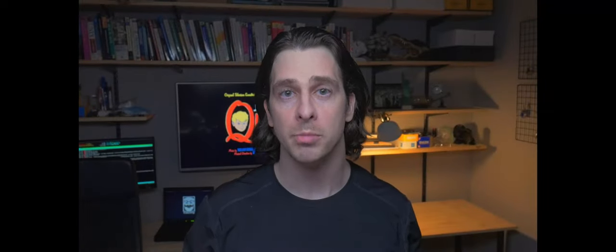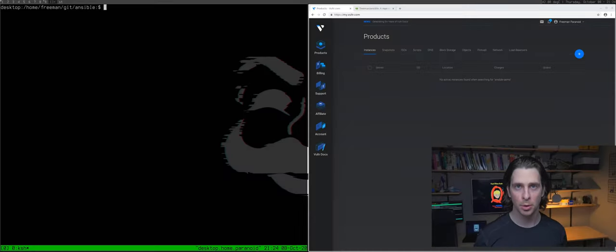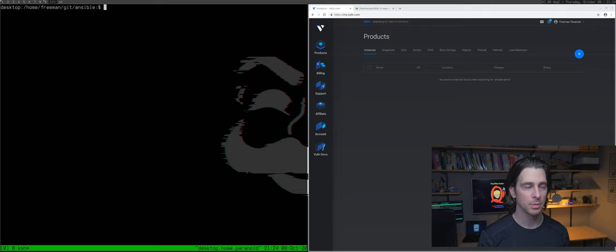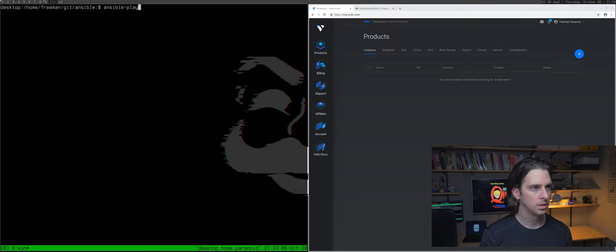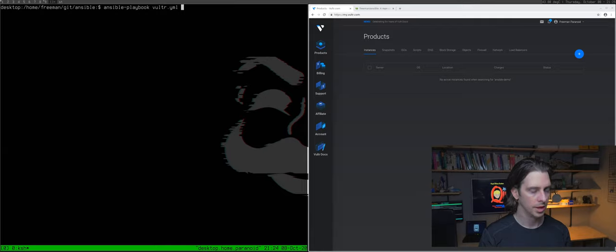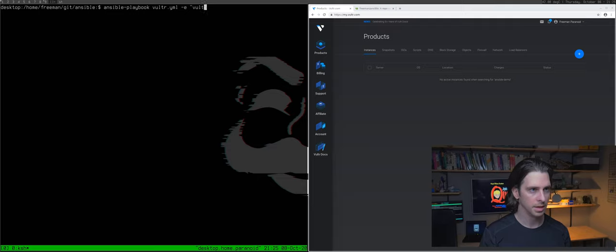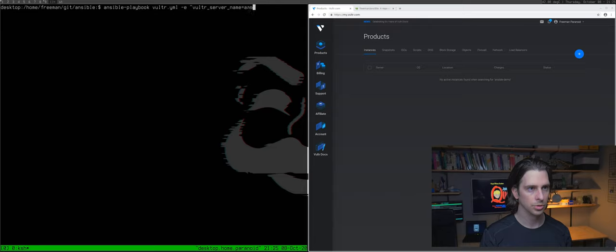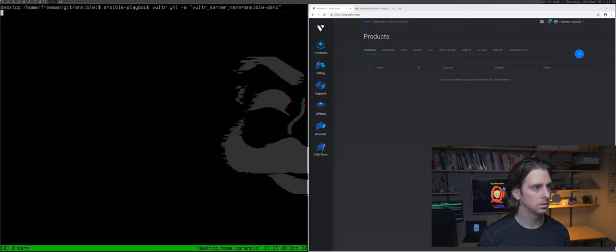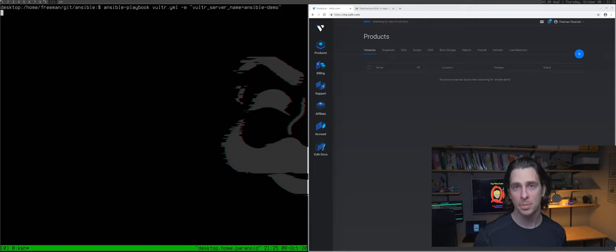First up, let's create a new virtual server on one of my preferred cloud providers for OpenBSD machines, Vultr. This code I'm using only works for Vultr, but you can easily modify it for other platforms as well if you'd like. Okay, so I've got everything pulled up. Let's go ahead and run the first command. It's going to be ansible-playbook vultr.yaml -e for extra vars, and then pass it vultr_server_name equals, and I'm going to call this ansible-demo. And this is going to take about a minute, so I'm going to speed this up for you.